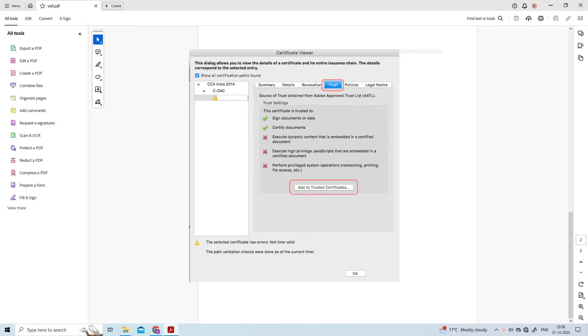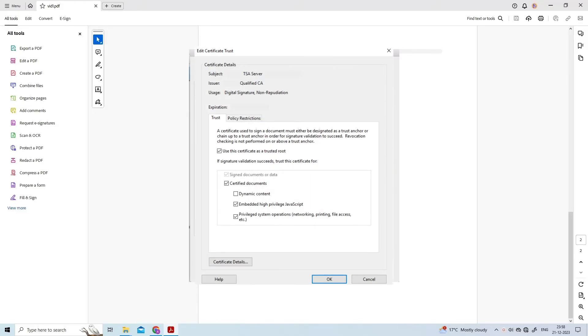Click Add to Trusted Certificates. When Adobe asks if you are sure, click OK. Tick Use this certificate as a trusted root, then press OK. Next, press OK again to close down the certificate settings and you can press Validate All in the signature panel.